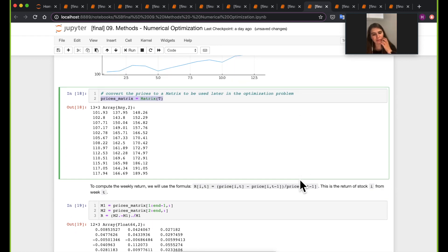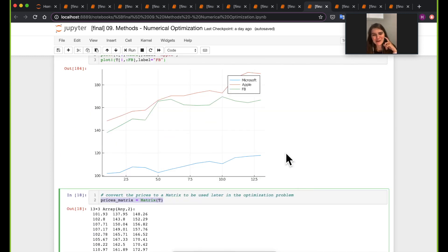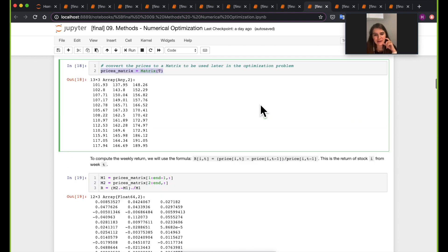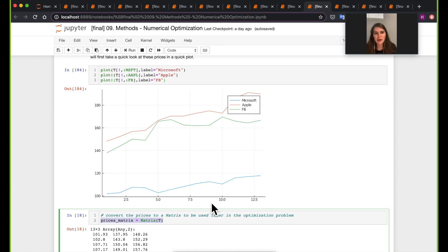So now the problem is someone gives you an amount, like $1,000, and tells you you can only spend it on investment on these three companies. How are you going to divide these investments? One way to think about it is, given the previous history you have about the stock prices of these companies and how much return they have, this is what you're going to use to make your next return. We will see that in the optimization problem we're trying to solve here, we are trying to get a return that is going to be more than 2%.